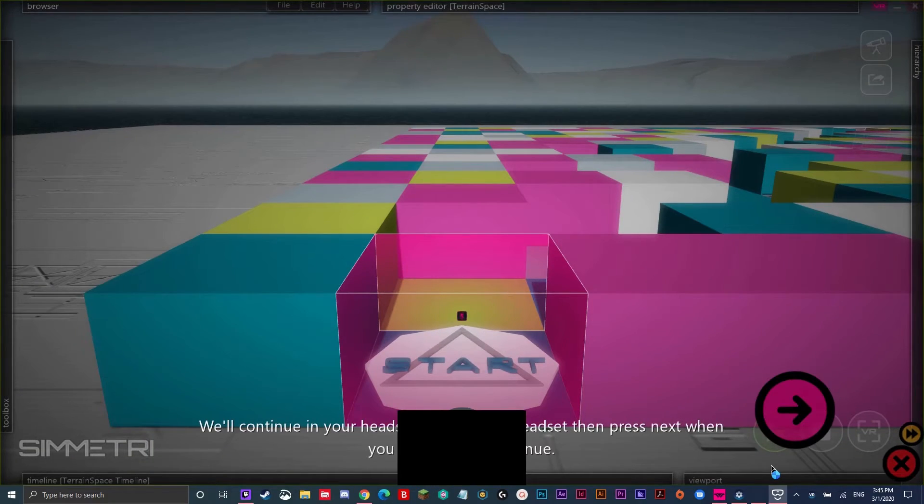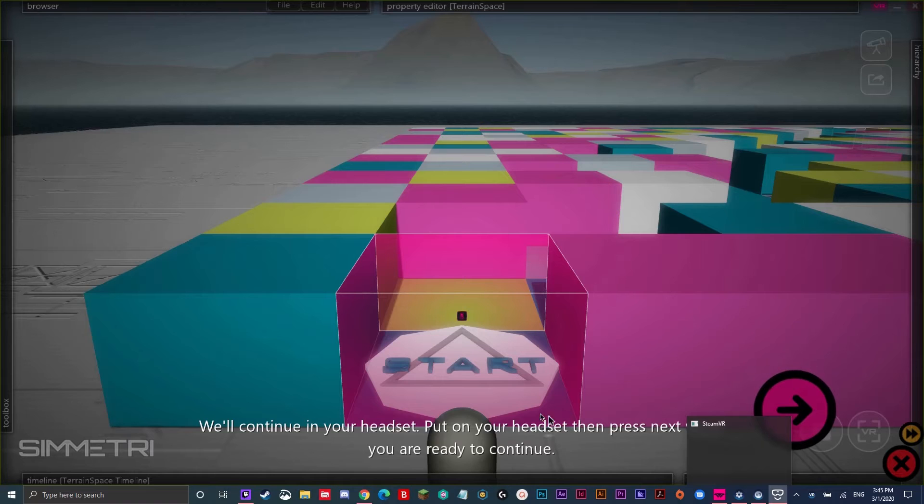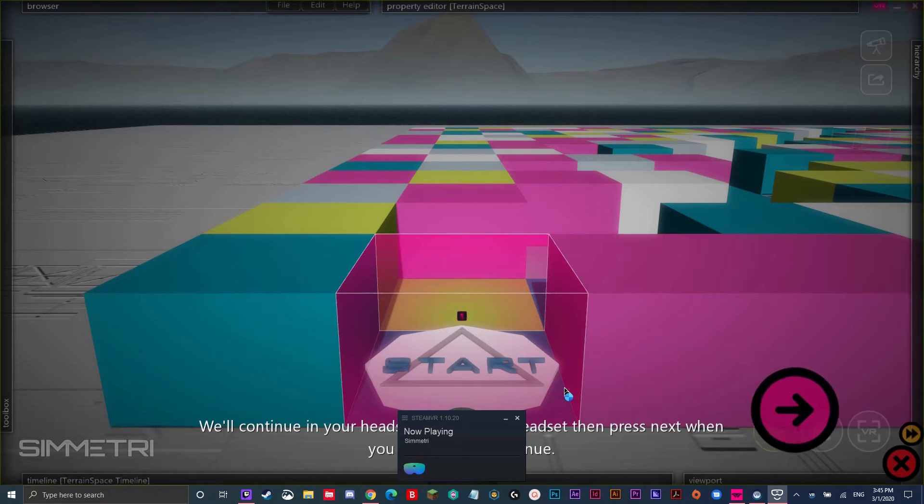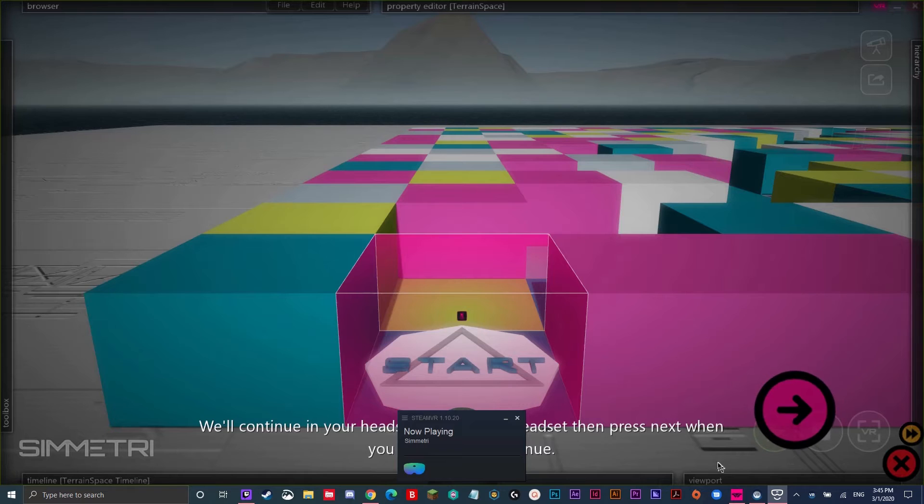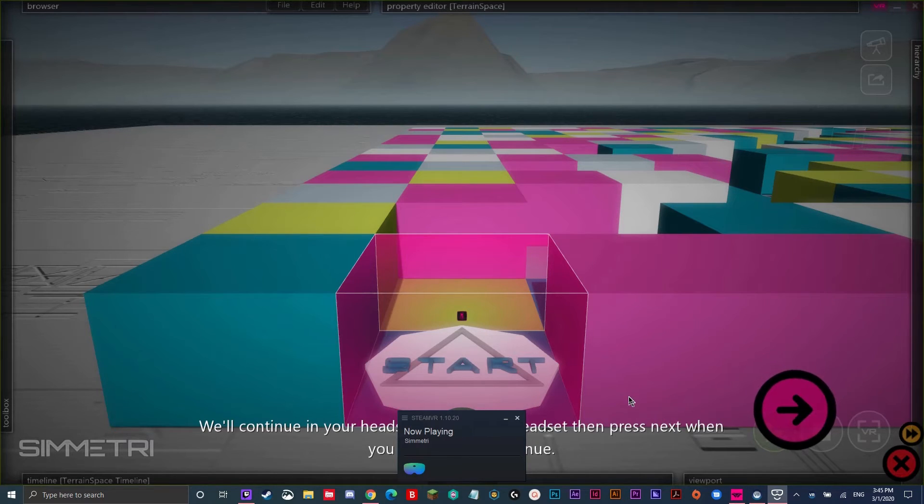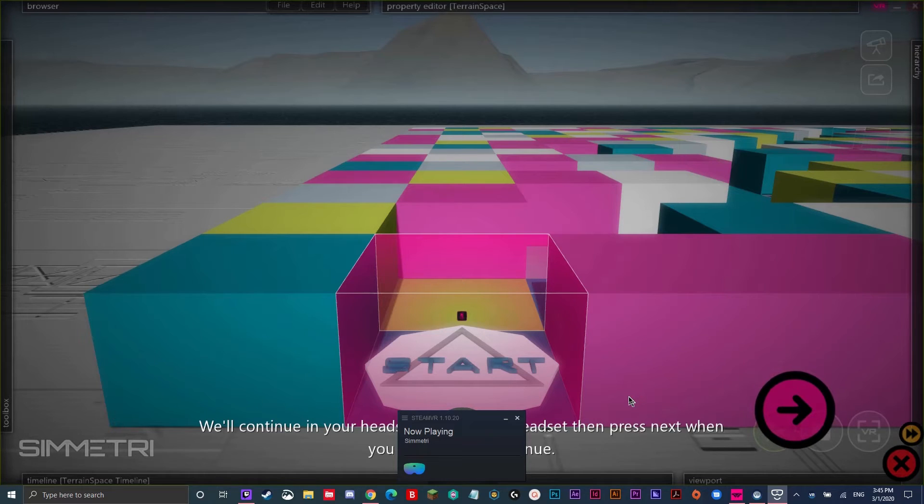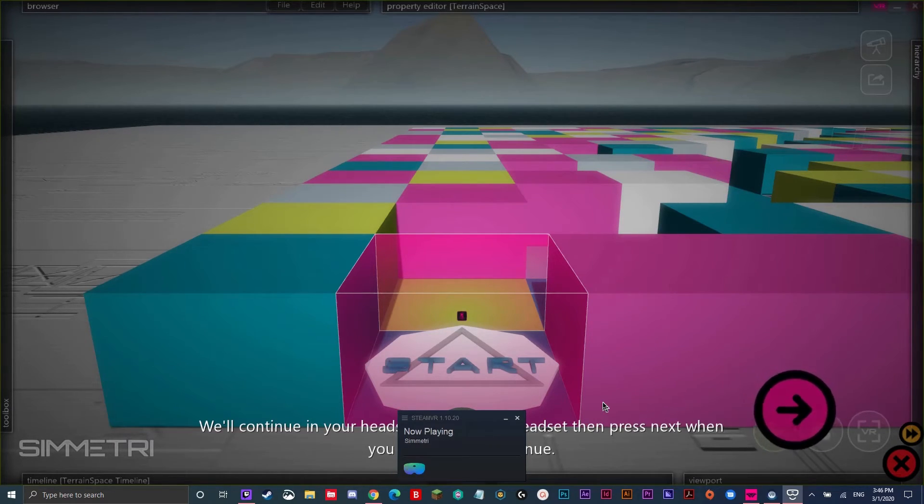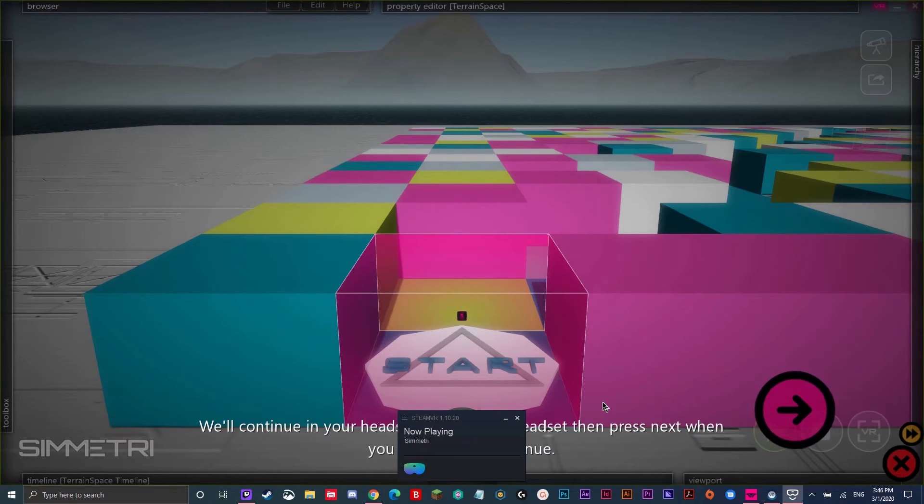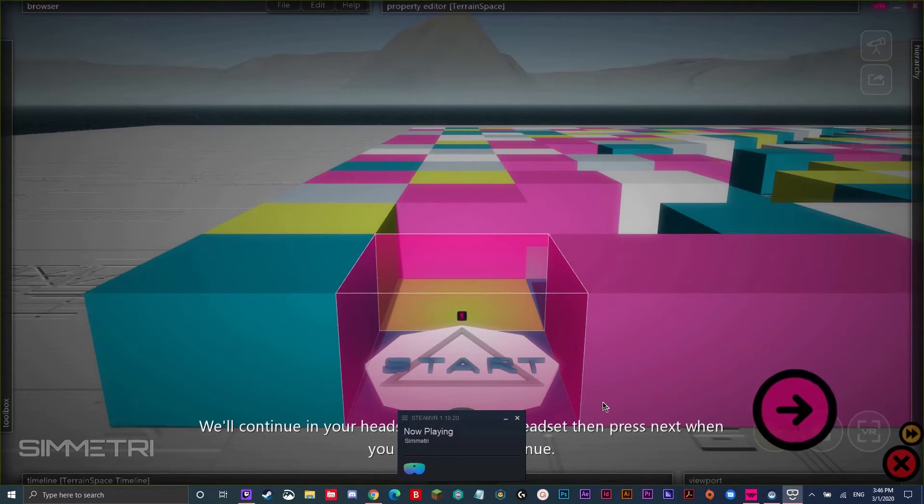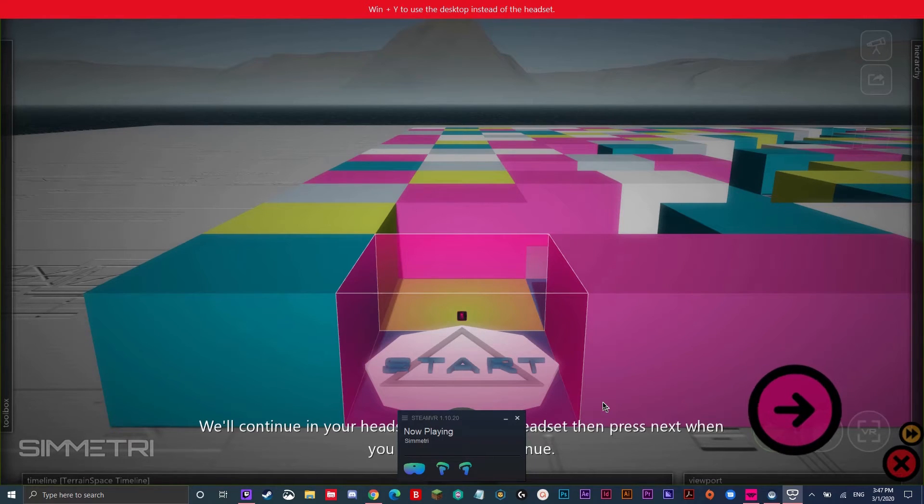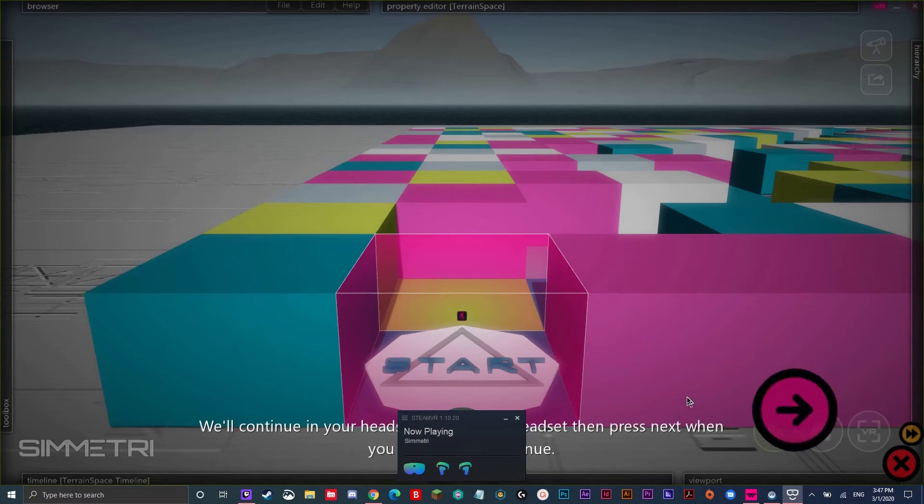We'll continue in your headset. Put on your headset then press next when you are ready to continue. Since I have my headset plugged in, it's going to start Windows Mixed Reality, which is the type of headset I'm using, as well as SteamVR. So, I'm going to continue on my headset. Now, I'm going to put the headset and put it on. Turn on the controllers and see symmetry in VR. Now that I have my headset on, I'm going to press the next button.